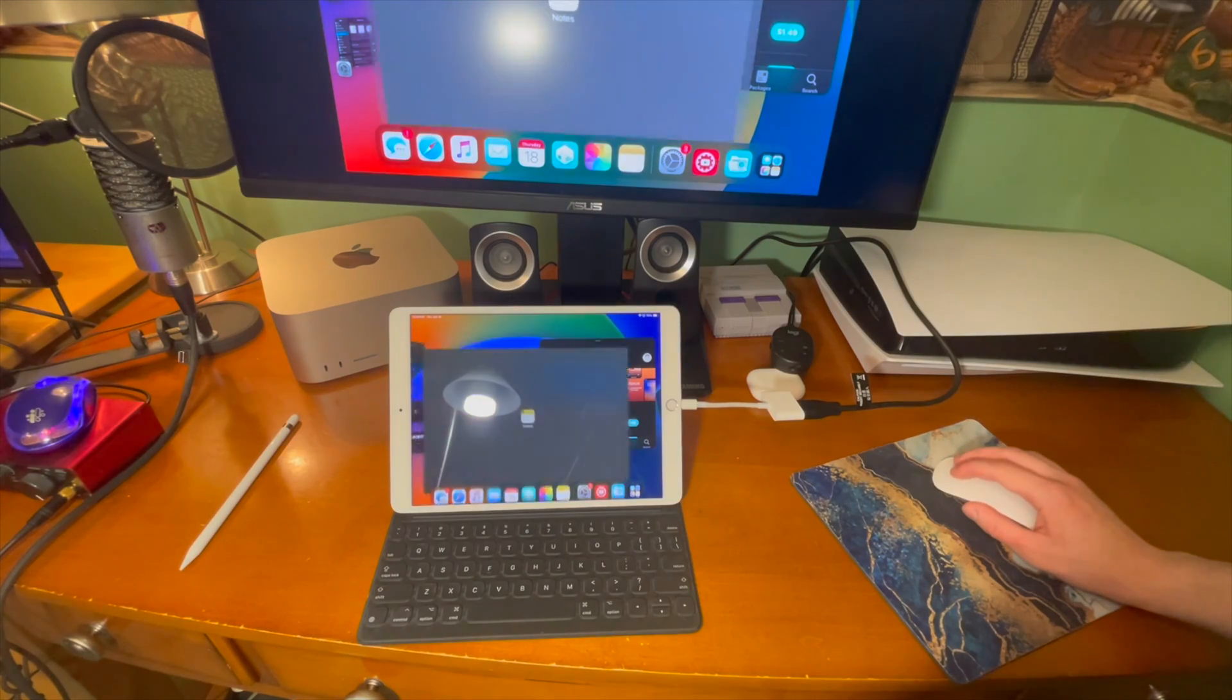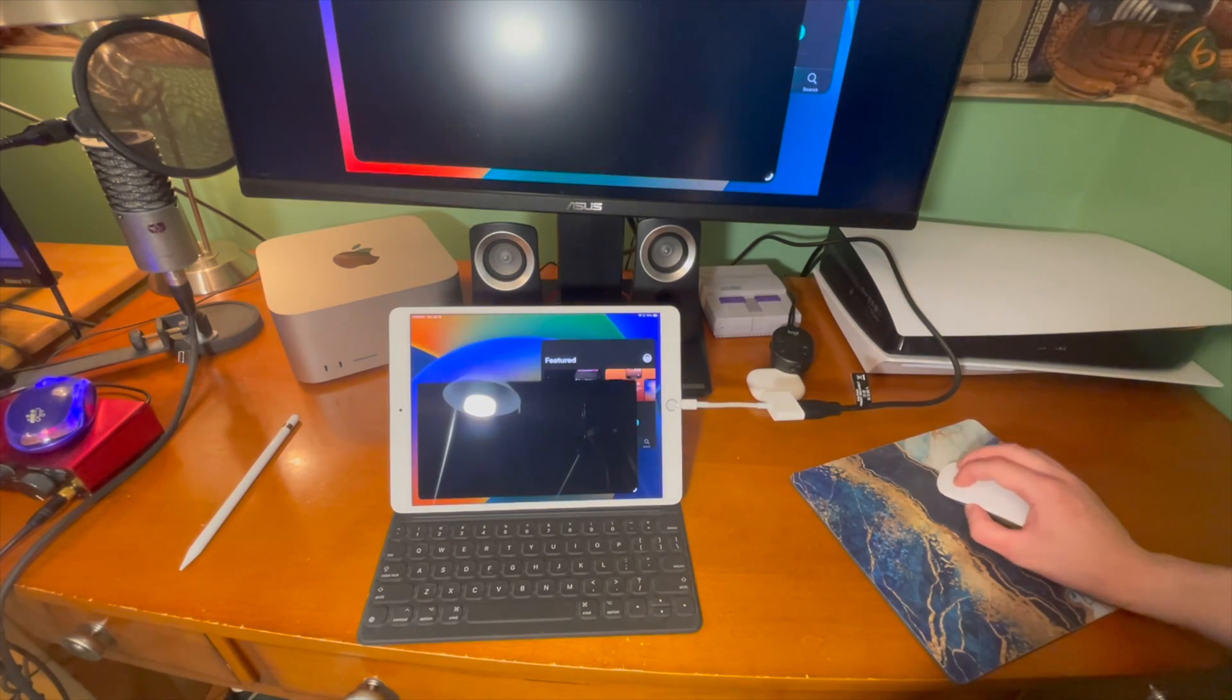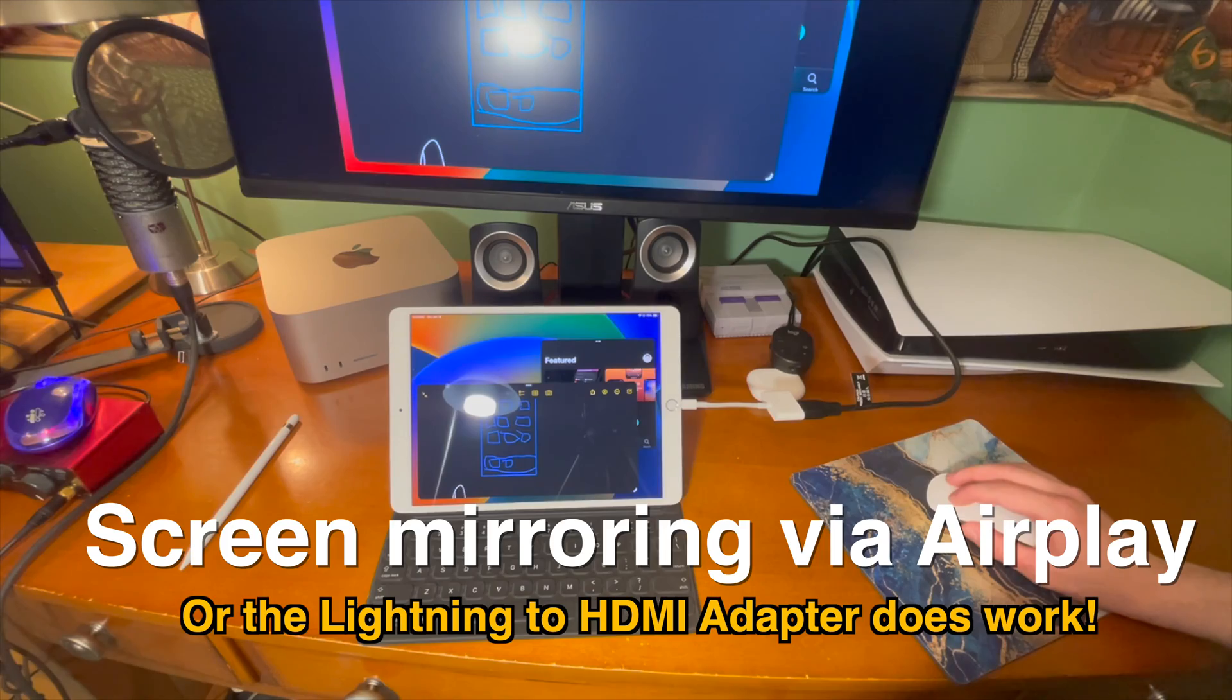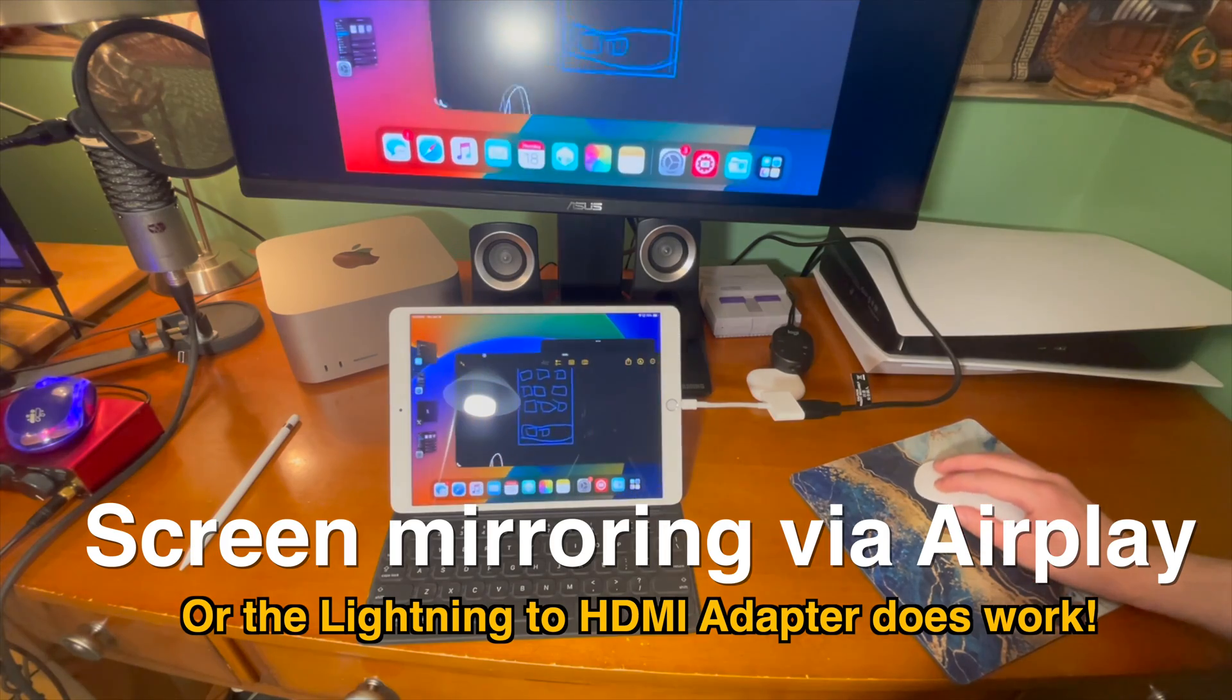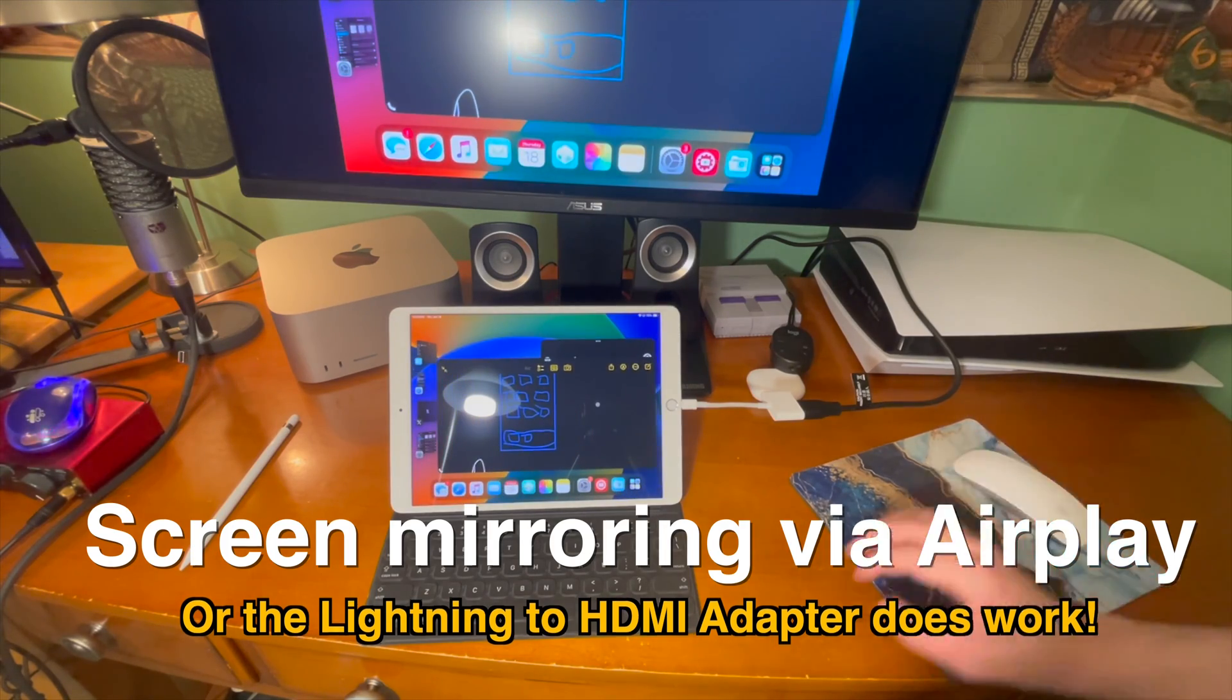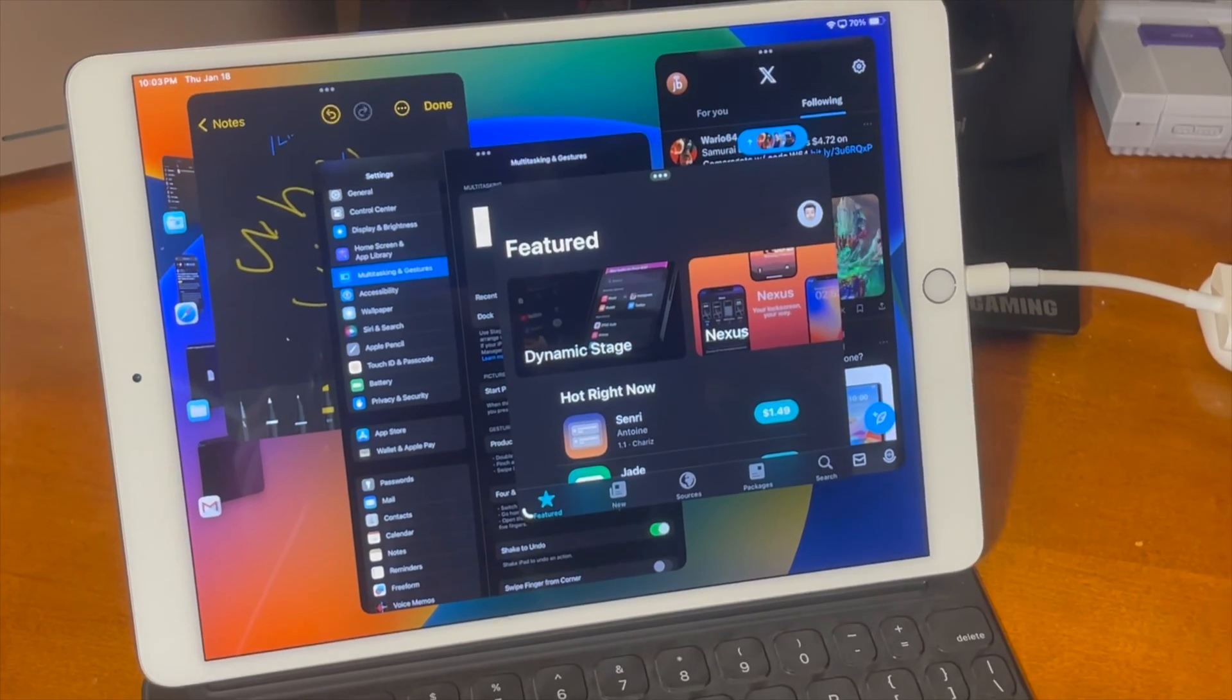However as I'm showing if you just want to mirror your display to a monitor you can do that with AirPlay and you can do that with this adapter as well.